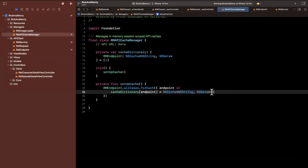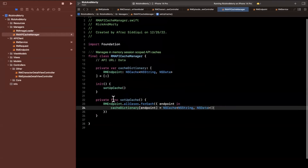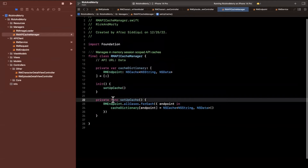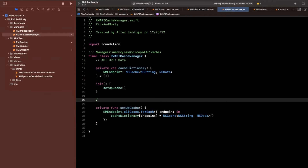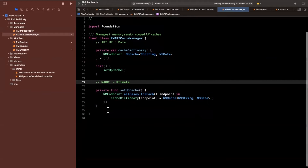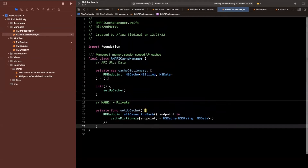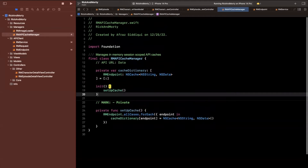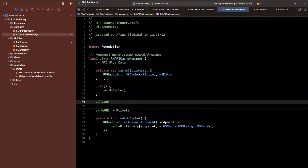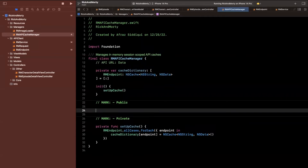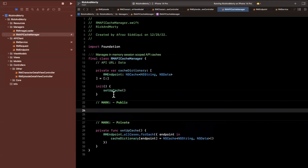This is how our setup is going to work. Notice this is a private function. Now respectively, we also want functions to be able to actually check if something is available in the cache.